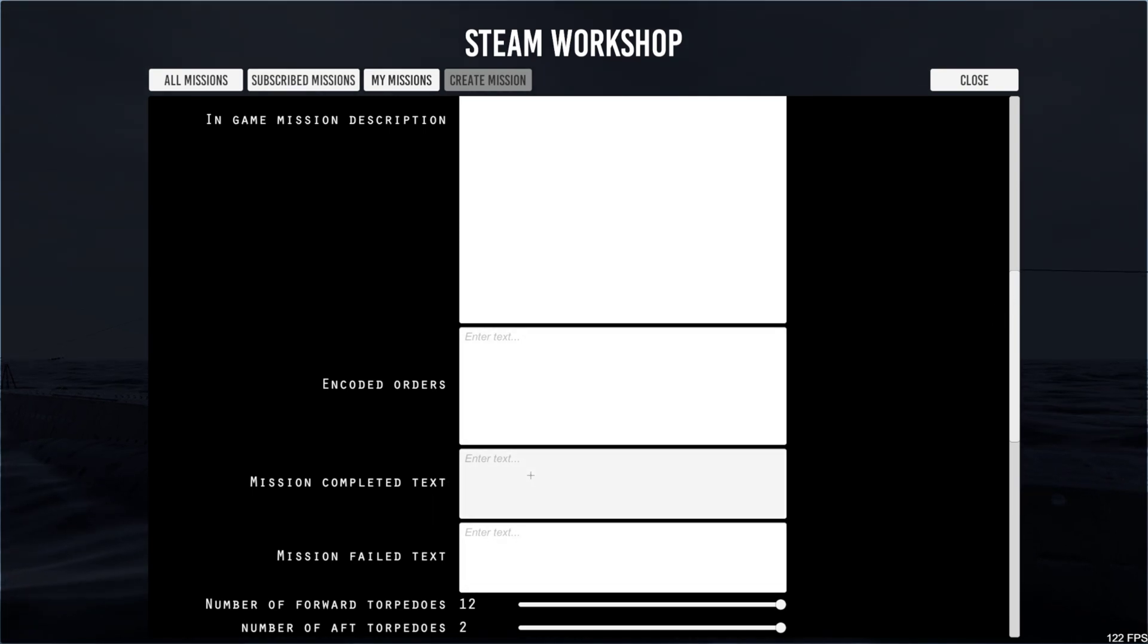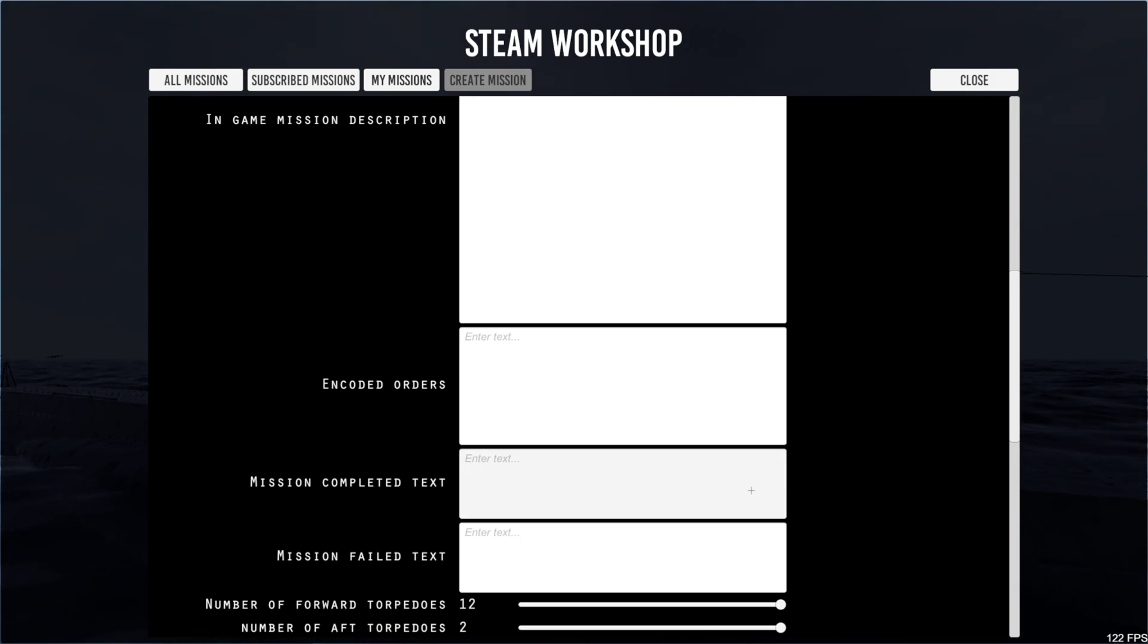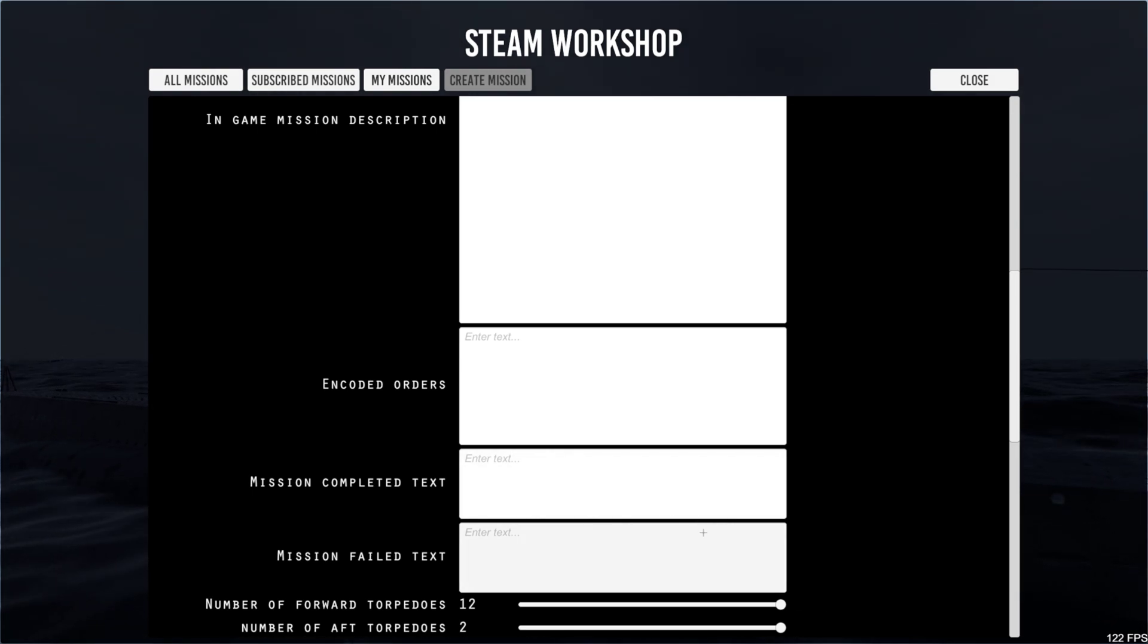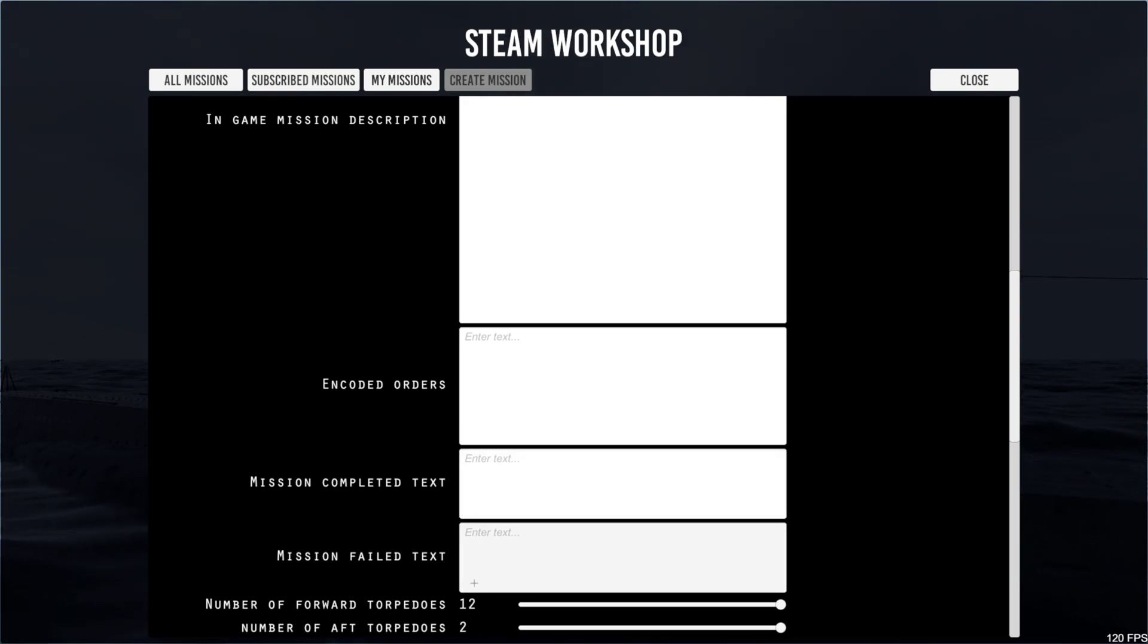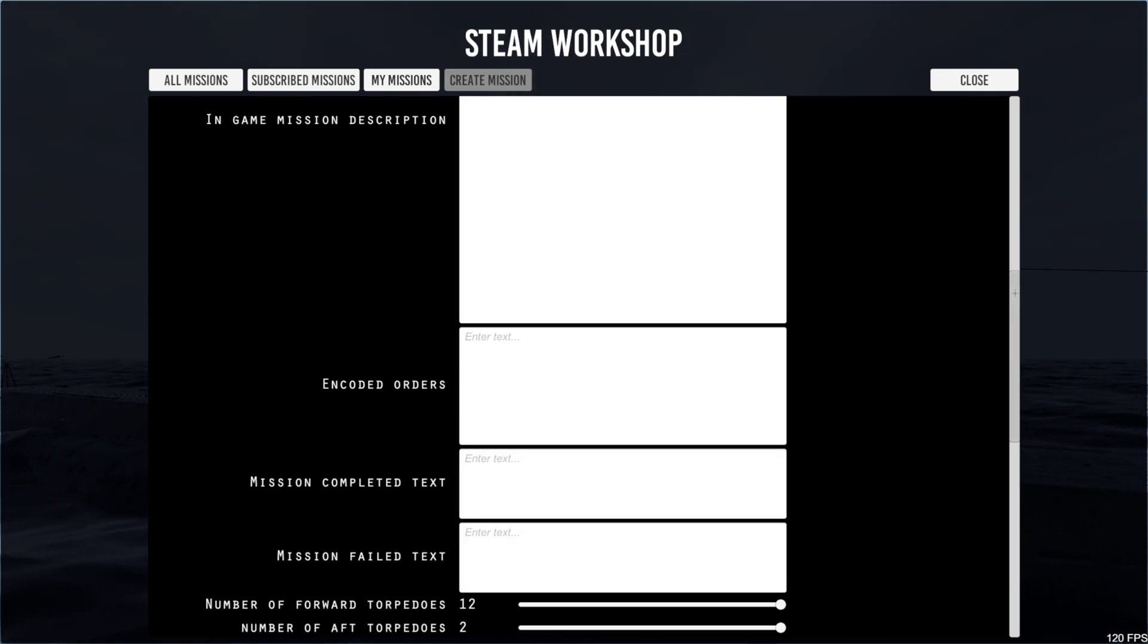You can put some text here for when it completes the mission. Successful or mission accomplished, whatever you like. If the mission fails, same. It's all self-explanatory.